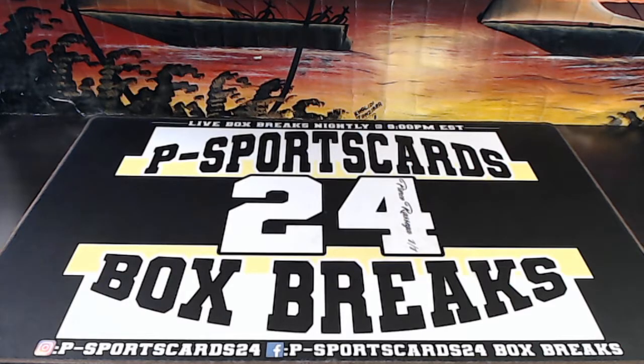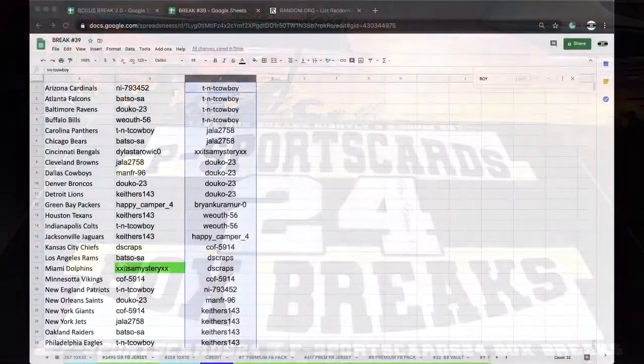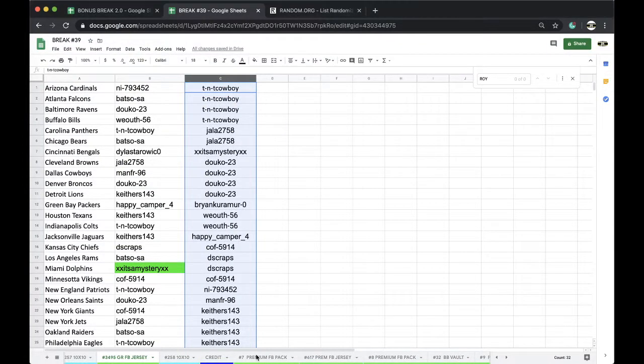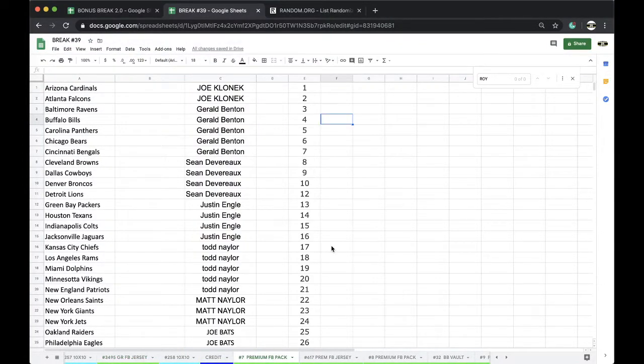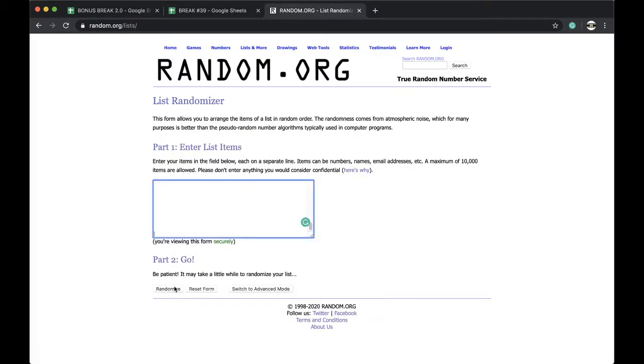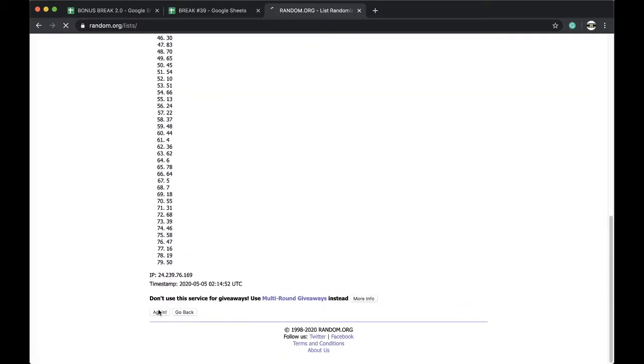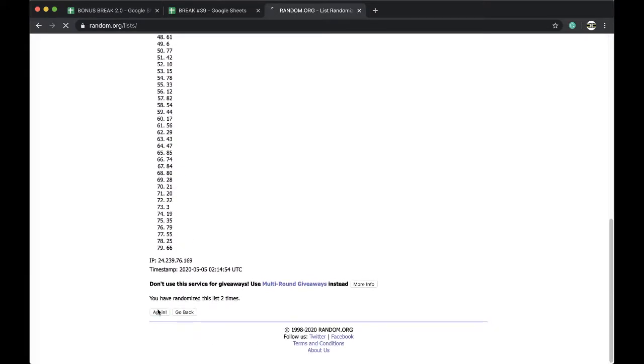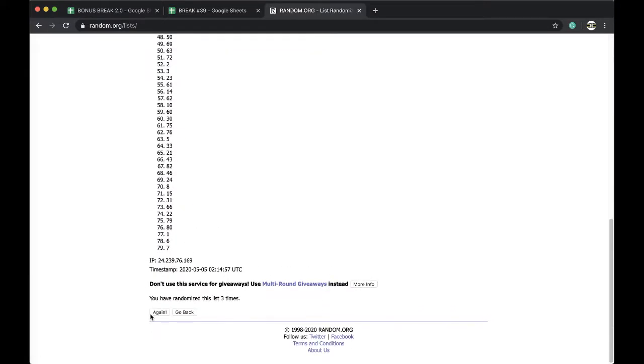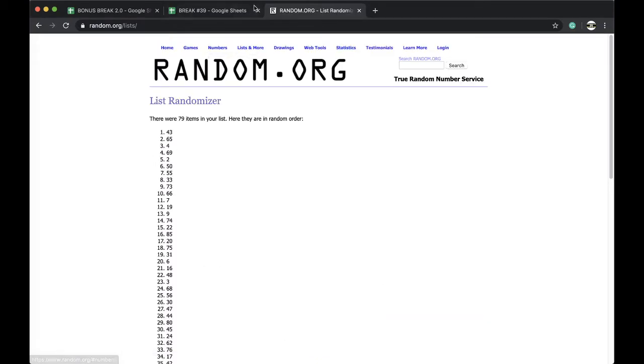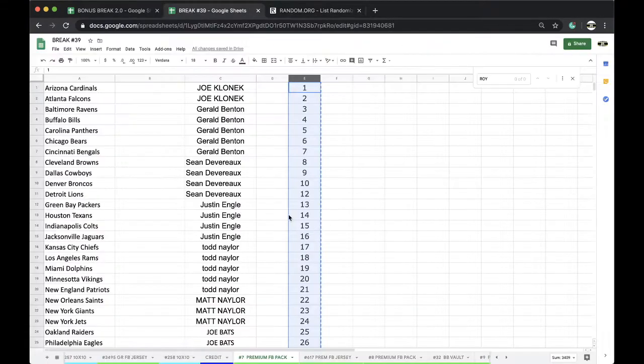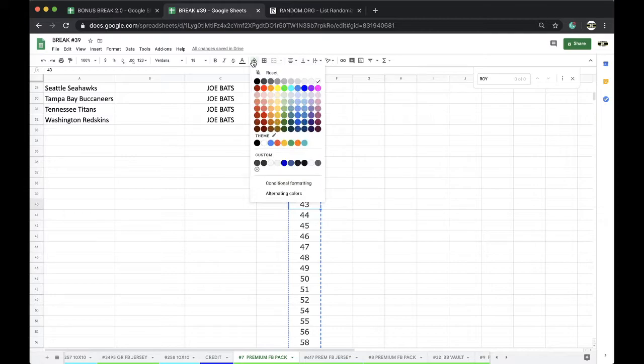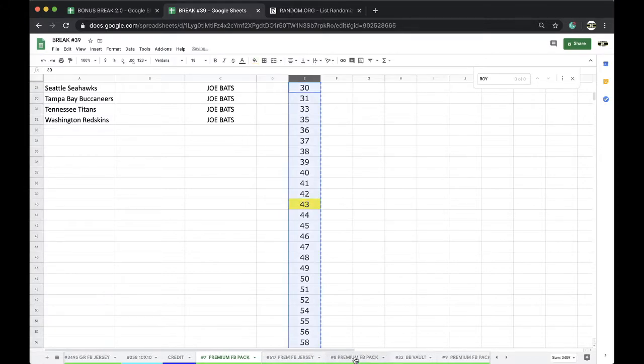Here we go, this is number seven premium pack football. First things first, got a nice long list here. Let's go ahead and see what number we're getting. Five times, once, twice, three times, four times, five times, and 43. All right, 43 it is.